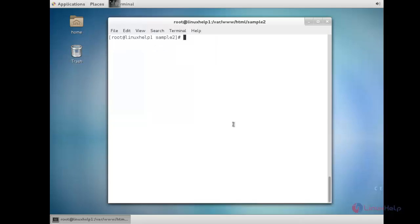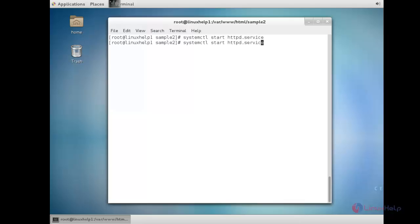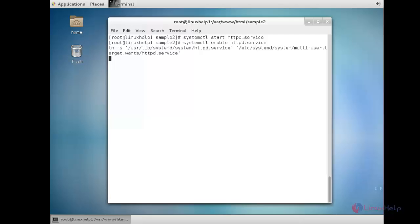Now you need to start and enable this service. For that: systemctl start httpd.service. Now we have to enable this service. The service has been enabled successfully. Once the setup has been completed, you can test by accessing both the domains in your browser.